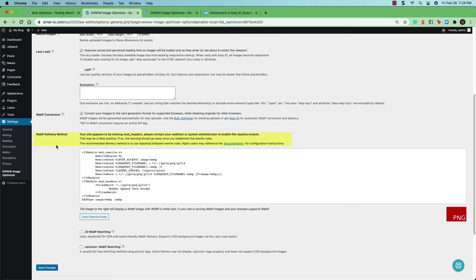Notice that they made note of the GIF to WebP conversion because it does require an active API key. And here you have the WebP delivery method.